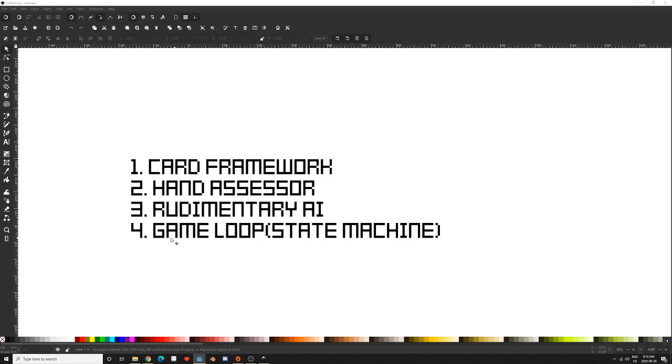And ultimately, the game loop, the fourth part that I mentioned in here, will probably be developed throughout the other three. But it'll go through a basic game loop using a state machine in order to control a card type game.